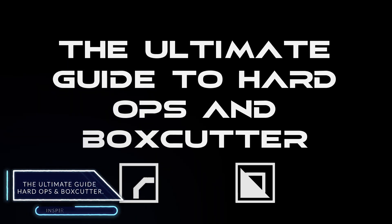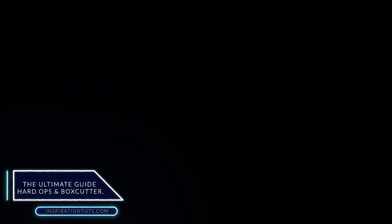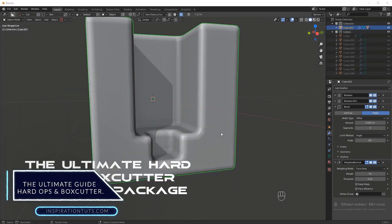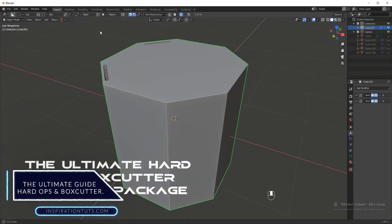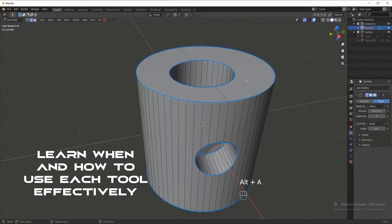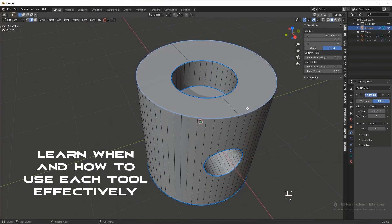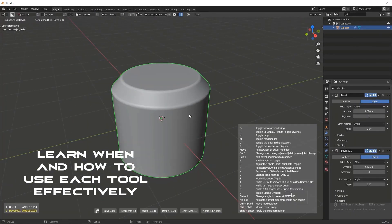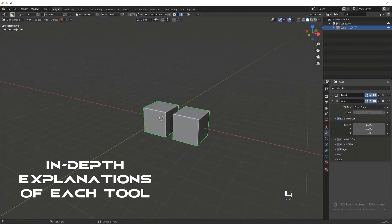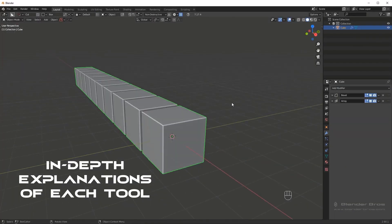Secondly, the ultimate guide to hard ops and box cutter. It is a collection of video tutorials covering each tool and how to use it. It provides an in-depth explanation of each tool and allows you to learn the add-ons with ease.